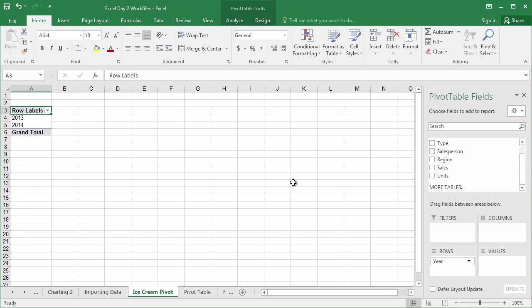In this case, we're going to do rows. So I'm going to bring it into the rows quadrant, and release. And just like that, it's taken all of the unique values from the year column, and it's distilled them into their own rows. Pretty cool. And just like that, we've already got the skeleton of our pivot table.